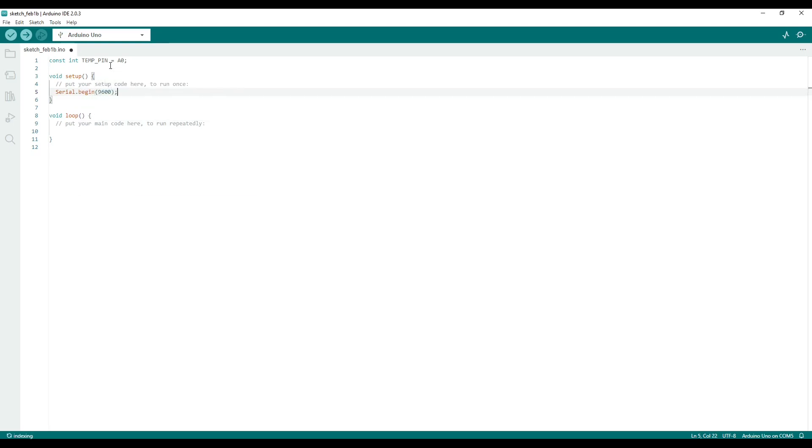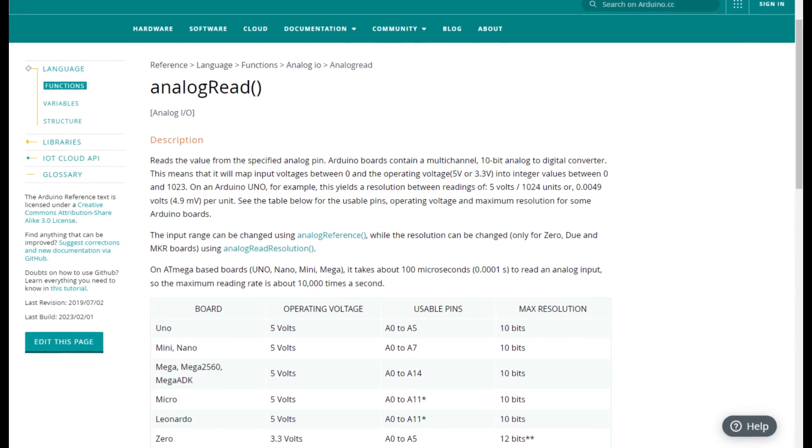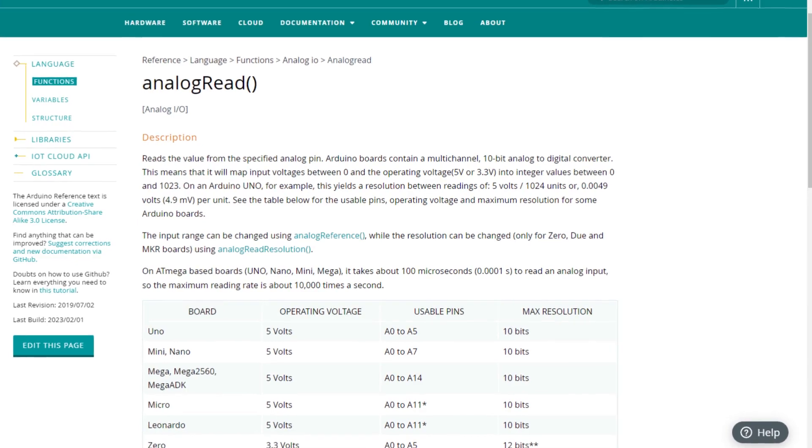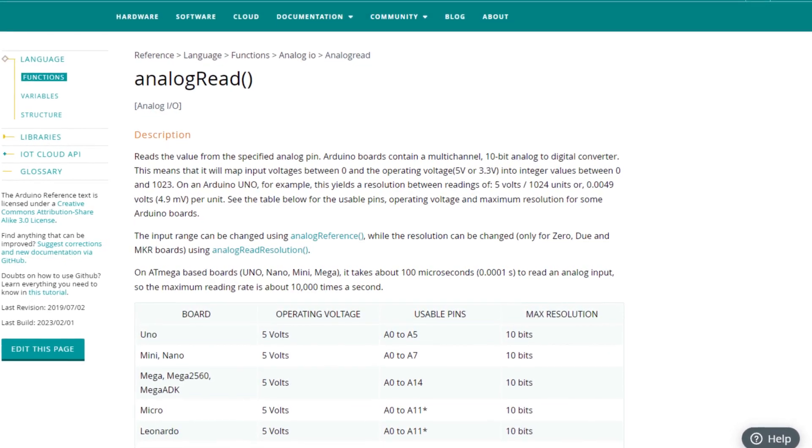In the loop function, use the analog read function to read from the analog pin you connected your temperature sensor to. The analog read function will give us a value from 0 to 1023 inclusive based on the voltage level read at the pin.